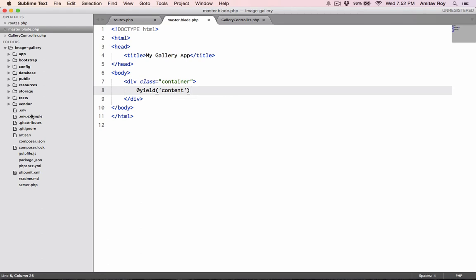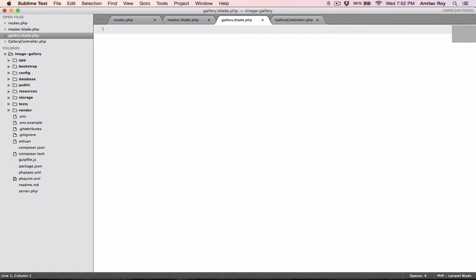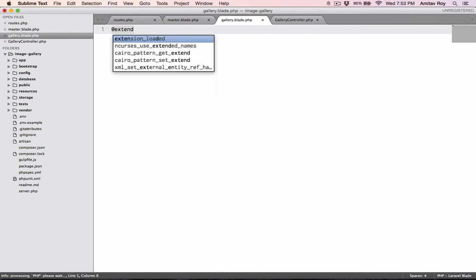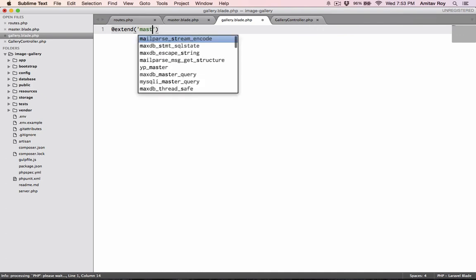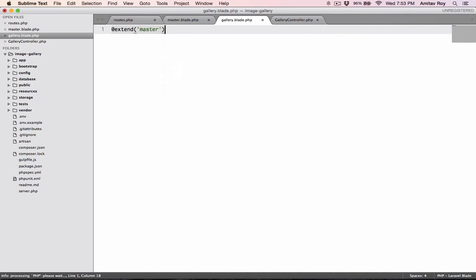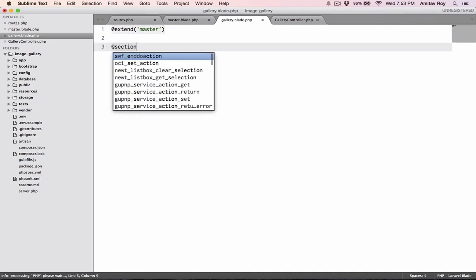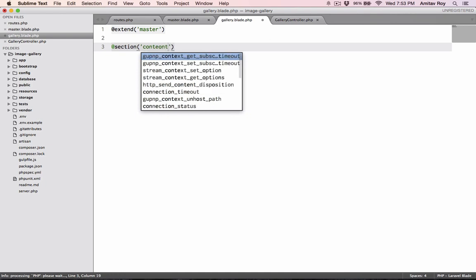Right, so I'll go resources views. I'll create a folder called gallery and inside that I'll say gallery dot blade dot PHP. I'll extend master and I'll have a section content, end section.